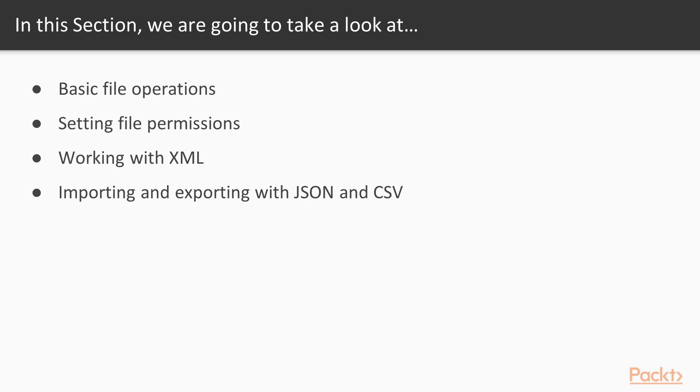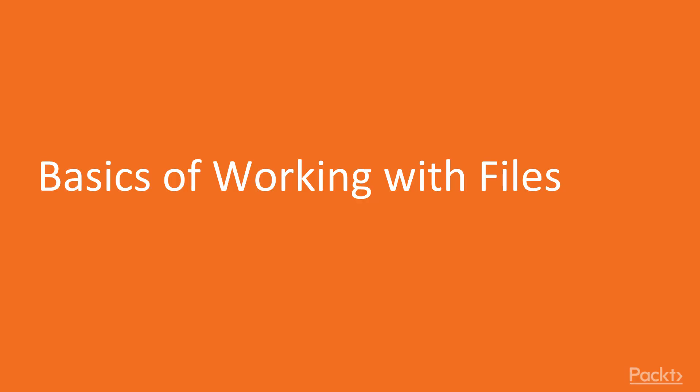Then working with file permissions through access control lists, then a just deep enough look at working with XML files. And finally we'll round it out by looking at how to import from and export to some really useful file types like CSV and JSON. Hello and welcome to the video basics of working with files.